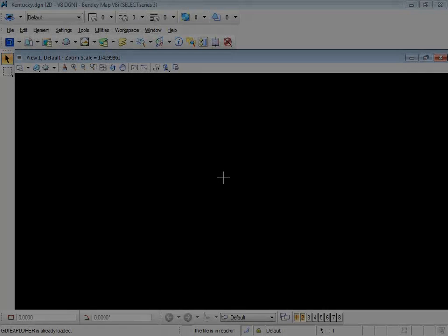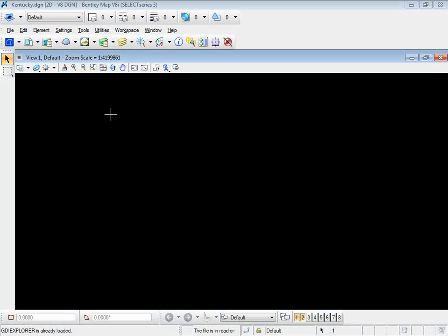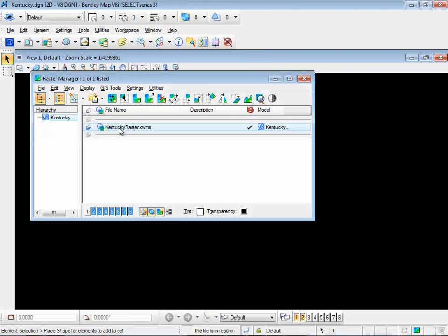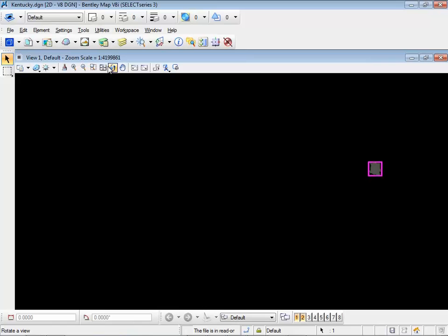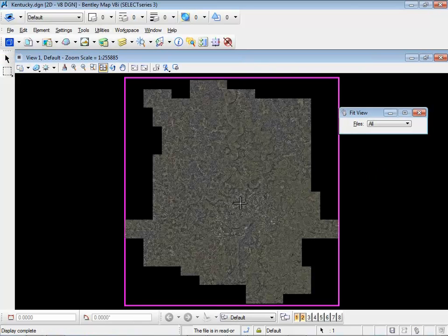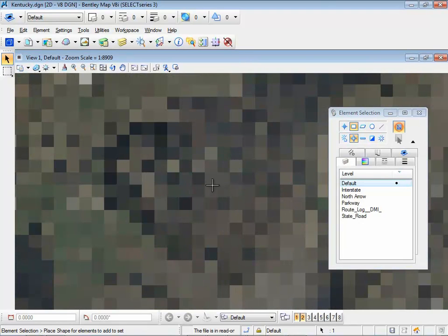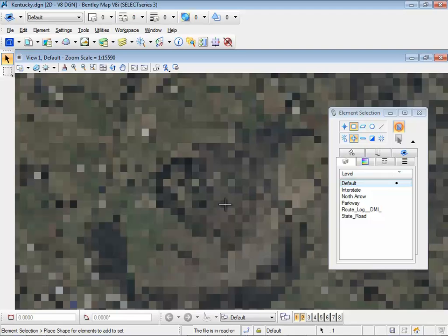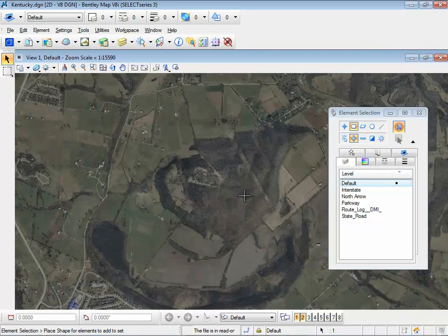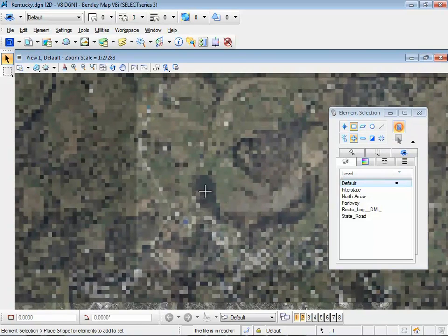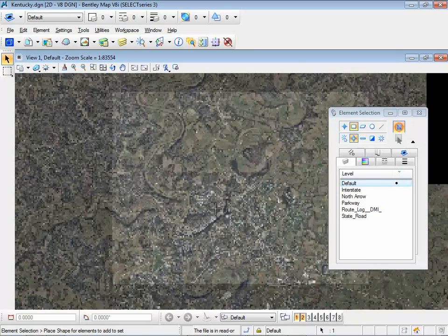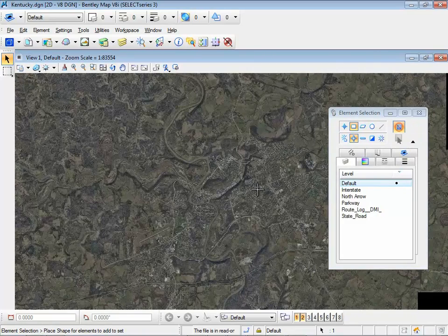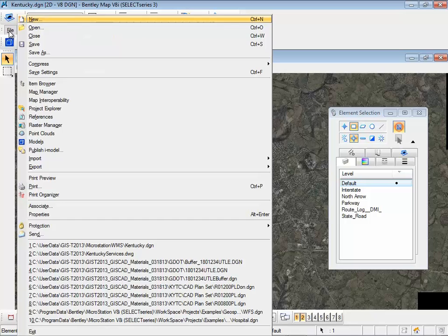I'm going to switch gears and go over to MicroStation and go through the simple process of attaching a Web Map Service in MicroStation — just base functionality. This particular WMS is a public service supported by Kentucky DOT's ArcGIS Server, serving out some imagery data in WMS format. I'm consuming that information here in MicroStation. I set up my coordinate system so that inside MicroStation I can pull in other services and they'll all line up.